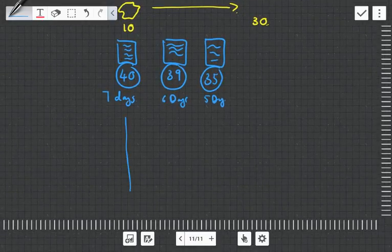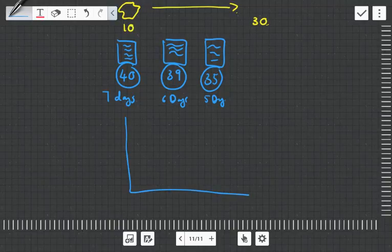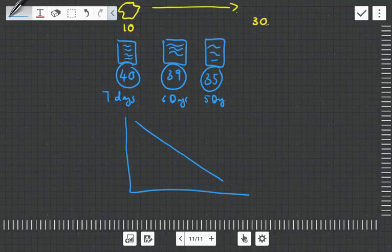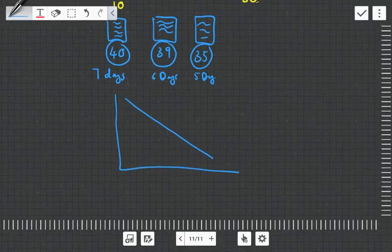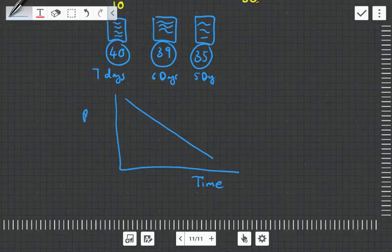So what we call this is a downward sloping futures curve. So what we see here is this is time, and this is the price of the future.